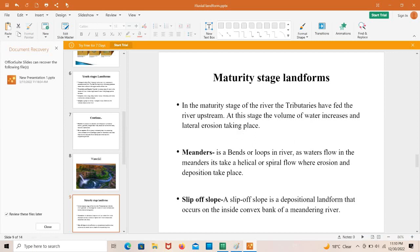The first landform is meanders. A meander is a bend or loop in the river. As water flows through a meander it takes a helical or spiral flow where erosion and deposition both take place. A slip-off slope is a depositional landform that occurs on the inside convex bank of a meandering river.